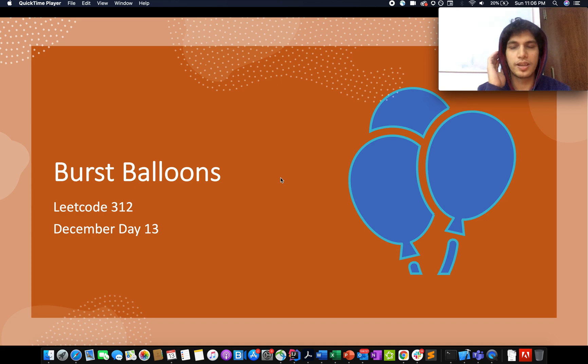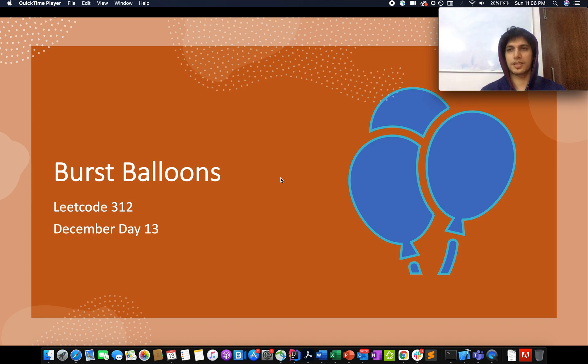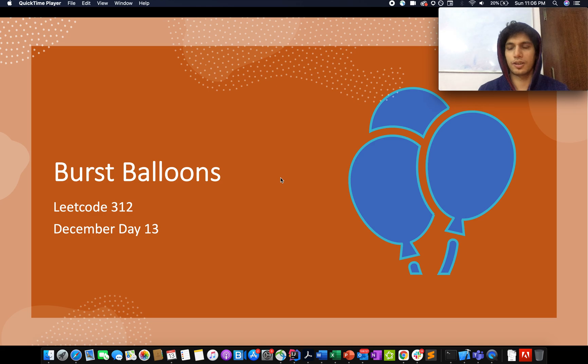Hello everyone, welcome to day 13th of December LeetCode, and today's question is Burst Balloons. Let's walk through the question together.